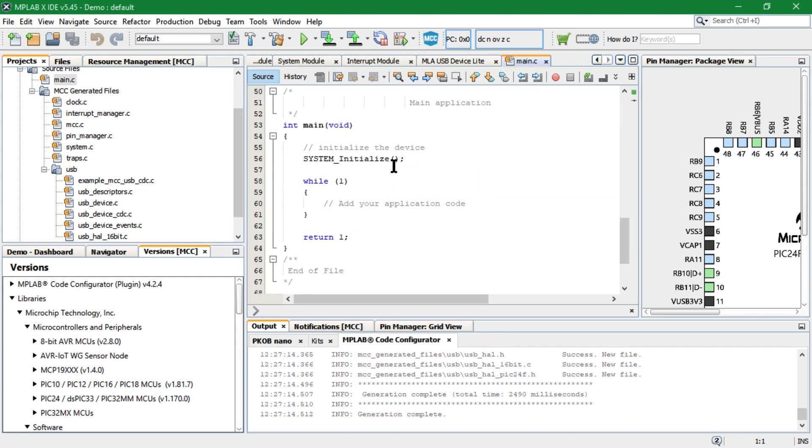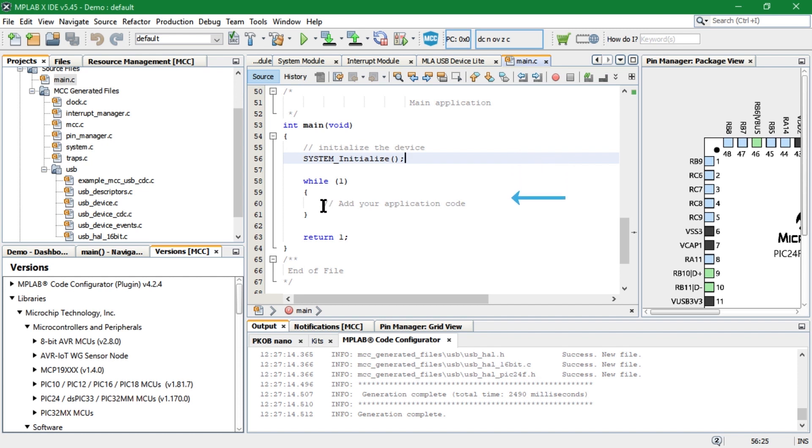In the main function, we can find a system initialize function that sets up the MCU and the USB peripheral. We can insert our USB application in the empty while loop in the main function.